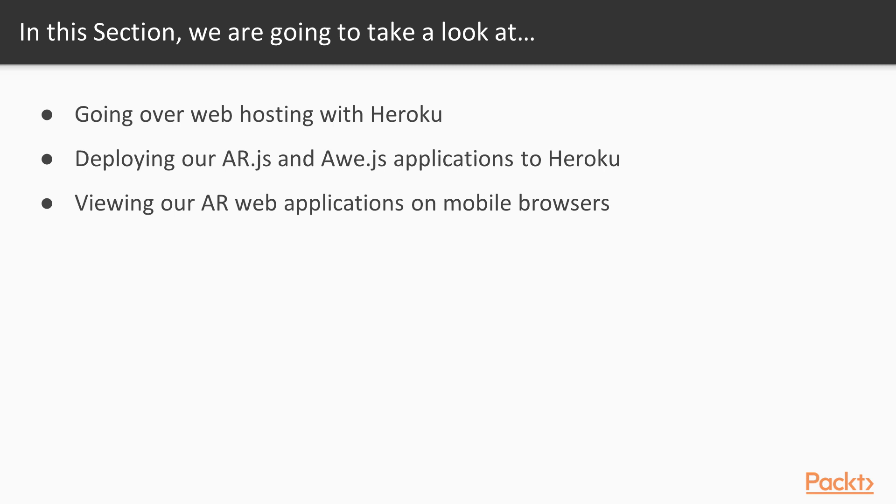So we're going to go over what Heroku really is in the first video, which is going over web hosting with Heroku. Then we are going to be deploying our AR.js and our aw.js applications to Heroku.